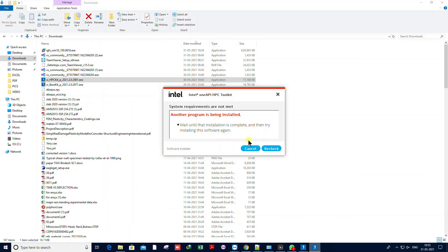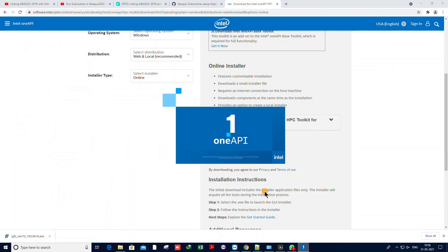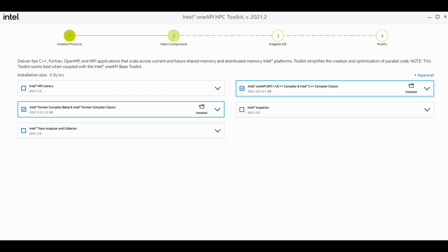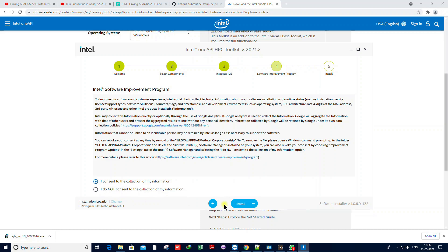Select Windows, then choose online or offline installation. Download it and click install. You may see some errors if you've previously installed it, but new users won't get these. For the HPC Toolkit you can also customize — select only these two components: Intel Fortran and oneAPI DPC++. Just these two are sufficient; I have verified this. Select them and proceed.